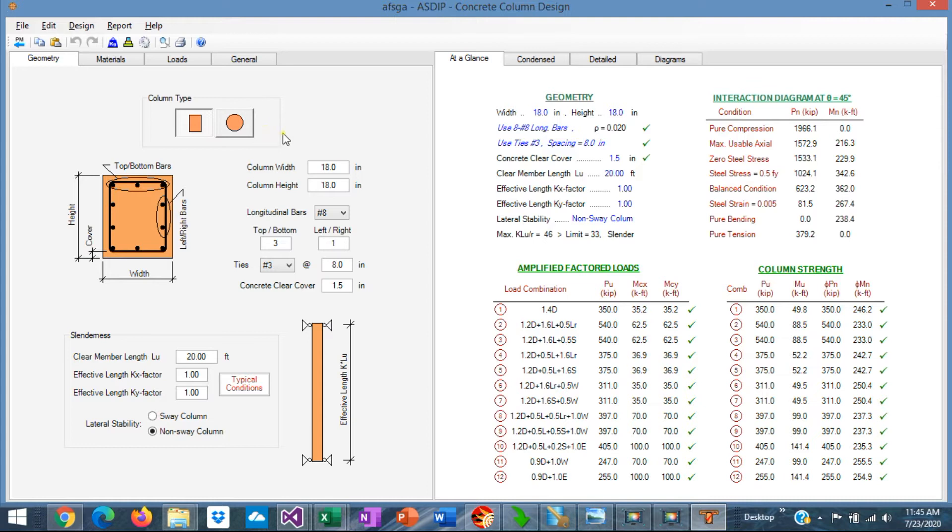You can model two types of columns according to the shape of the section: rectangular column or circular column.